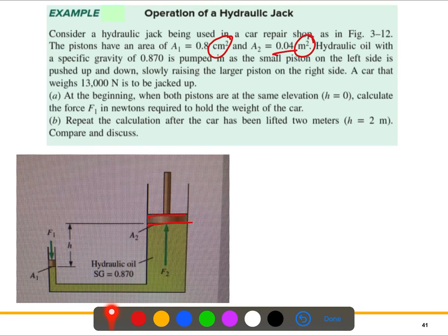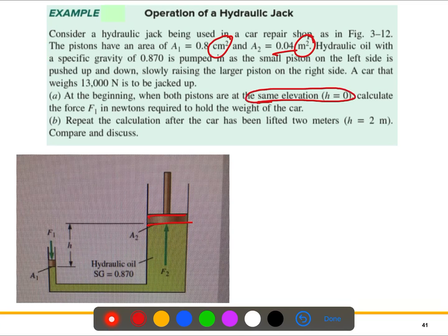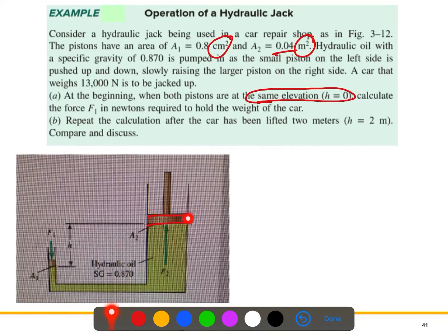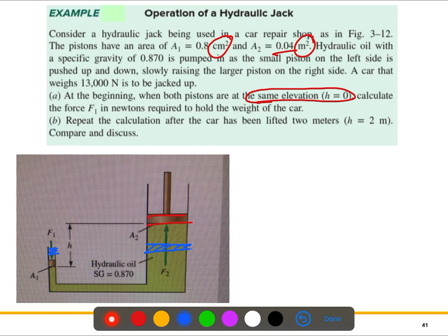The first question asks: at the beginning, when both pistons are at the same elevation, what force F1 is required to hold the weight of the car? Same elevation means they are in a similar position. When the force is applied, it lifts the other piston. Initially, let's say both pistons are at the same level, so the elevation difference is zero.